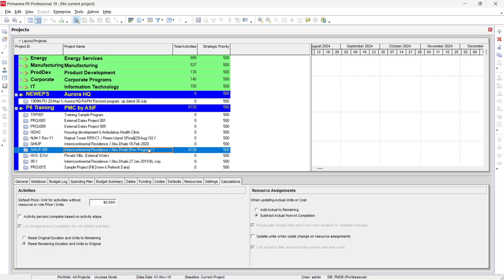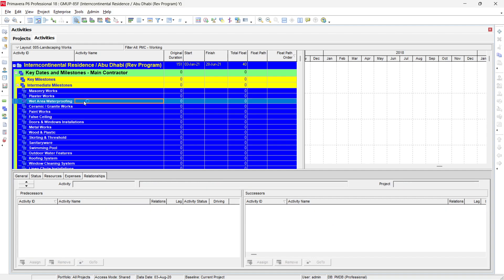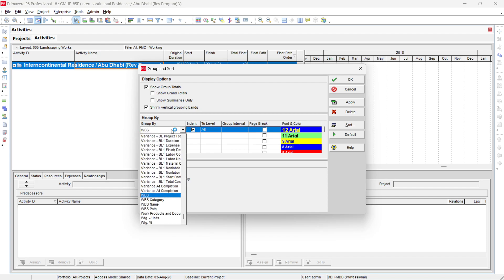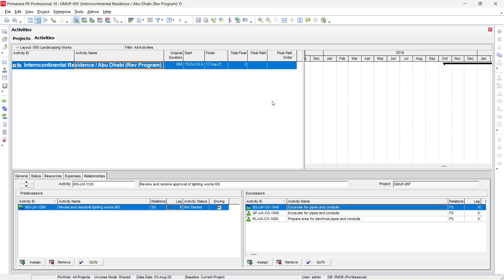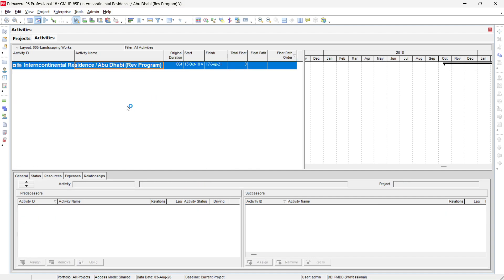Now let's work in Primavera P6 itself. I'll open one of my programs — a real project used here for demonstration. This project consists of hotel buildings. You can press Ctrl+Minus to minimize/summarize all activities, and Ctrl+Plus to expand them all.